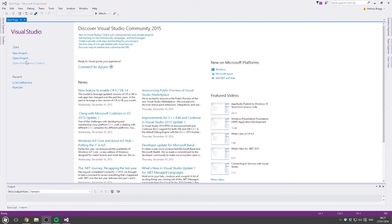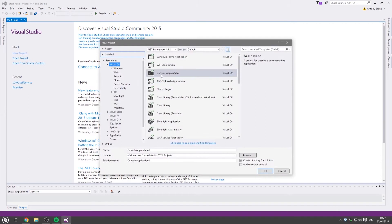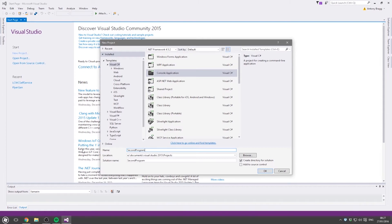If you hit new project, make sure it's on Visual C# console application. Call it whatever you want, so it's a second program.